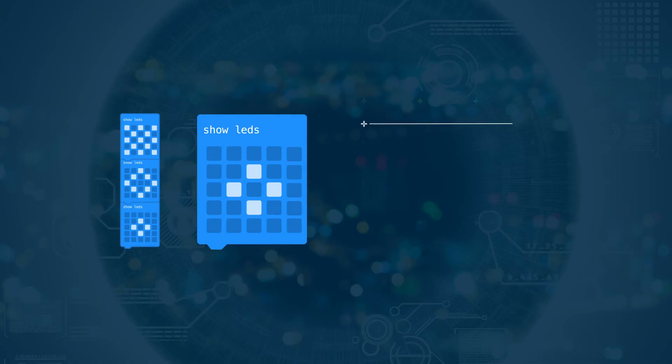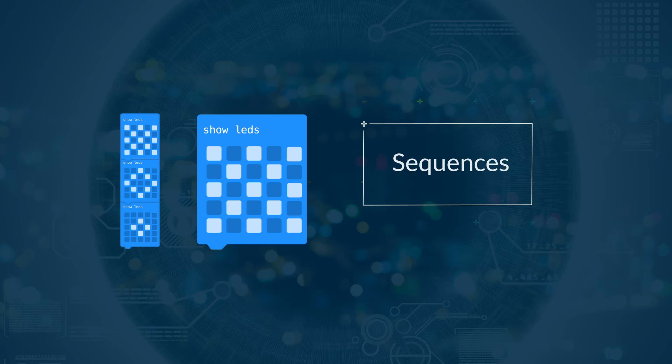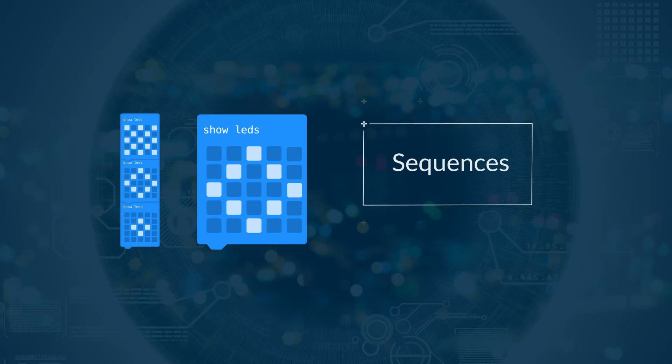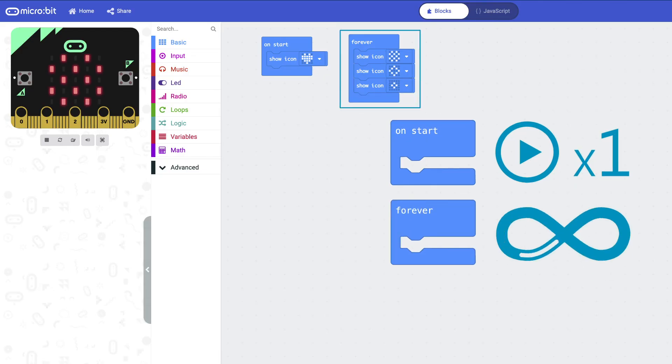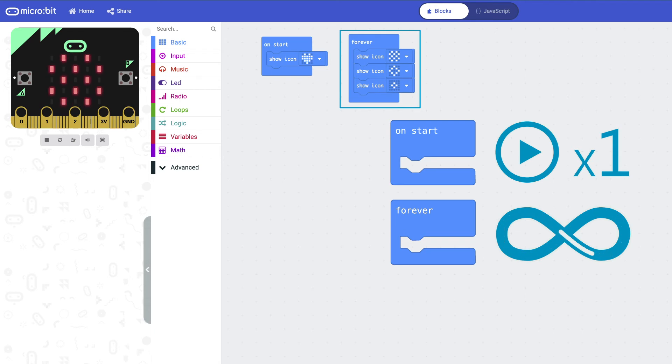A sequence is two or more blocks that are put one after the other and run in order. Here the sequence is in Forever. There are three blocks and they run one after the other, forever, because they are in the Forever block.